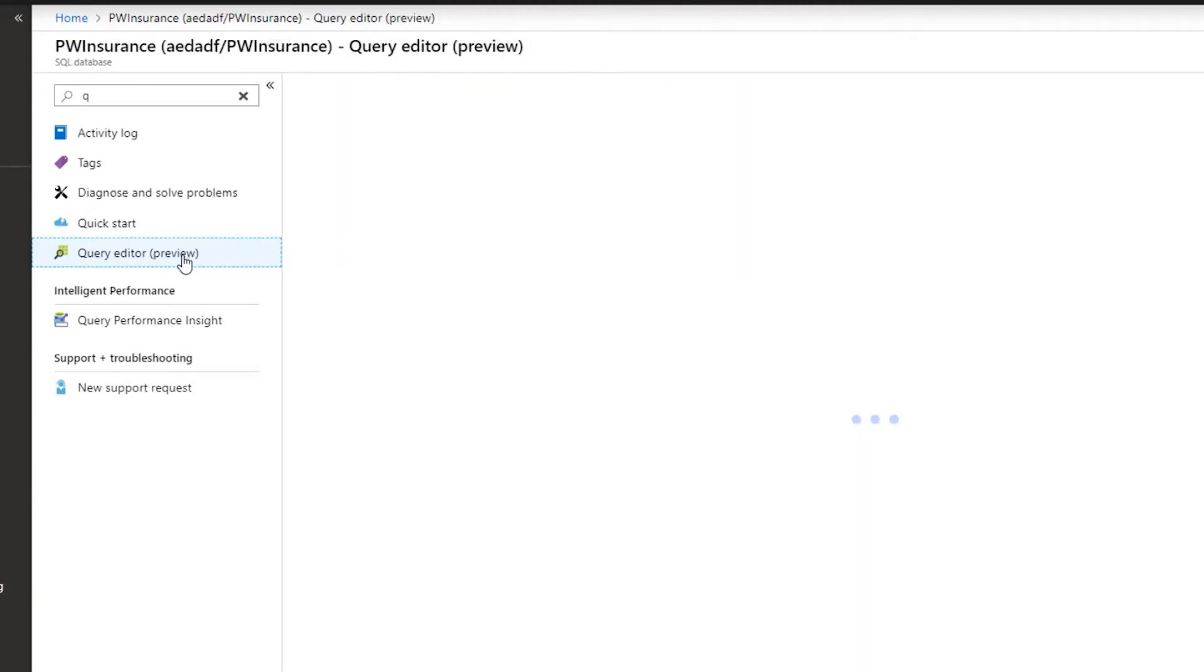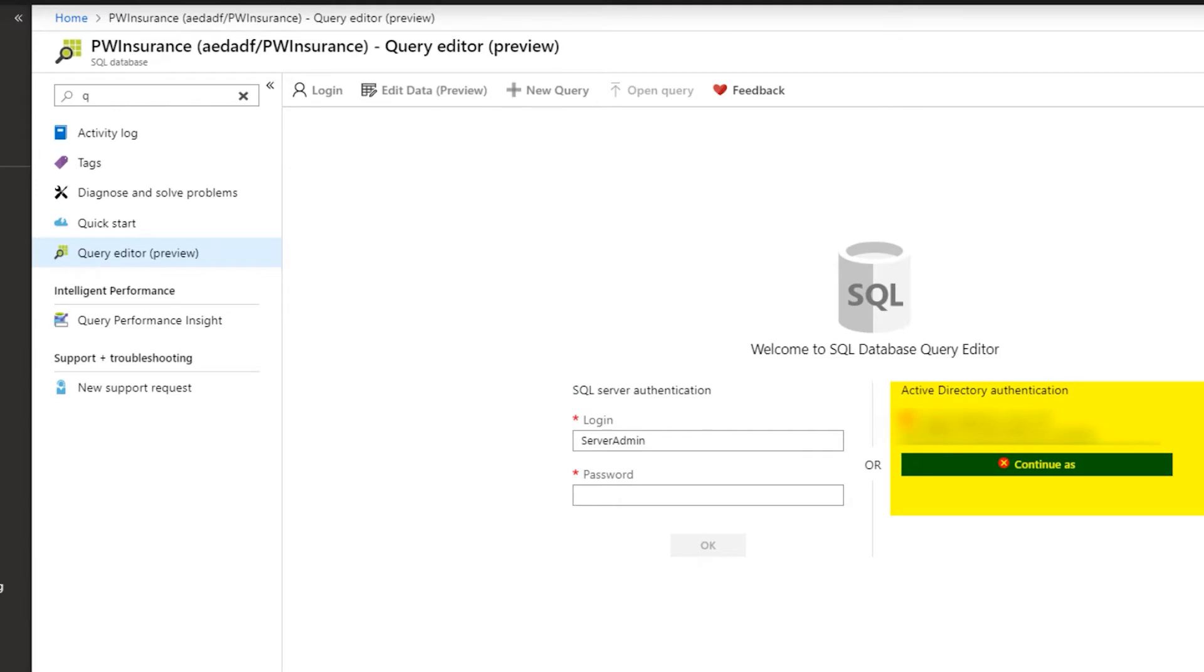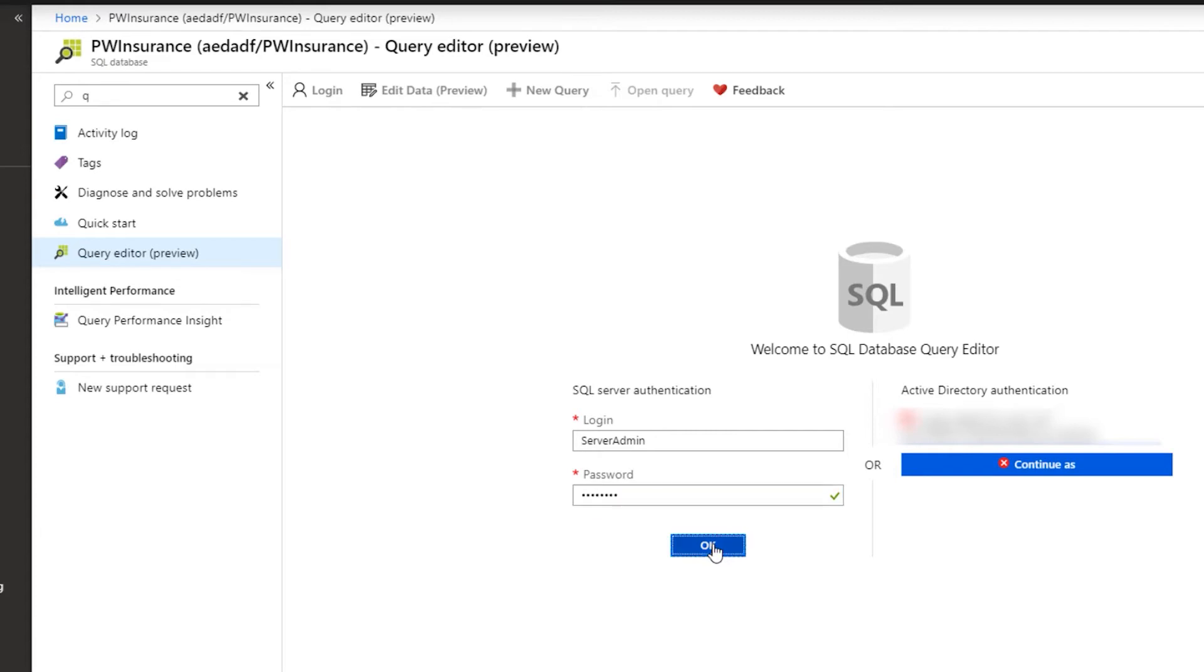We're going to go ahead and click that. In the Connection Settings screen, the Query Editor allows us three types of authentication: SQL Server authentication, Active Directory password authentication, or Active Directory single sign-on. For this demonstration, we will be using SQL Server authentication, so we have to enter our credentials here. I already have my username entered. I'm going to enter my password and then just say OK.